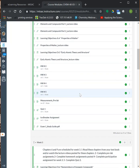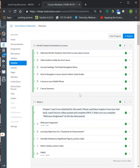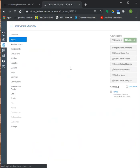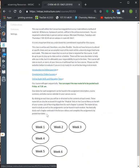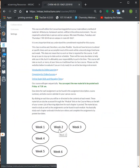Each week's module will open on Fridays at 7:30 a.m. So the material for week two will be posted that Friday at 7:30 a.m., and the material for week three will be posted the Friday of week two at 7:30 a.m. This gives you enough time to study all the material well ahead of time and to get your homework done.